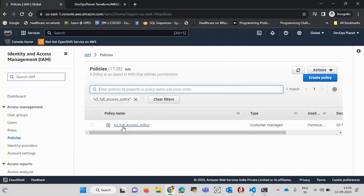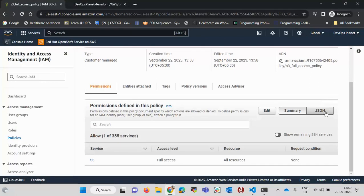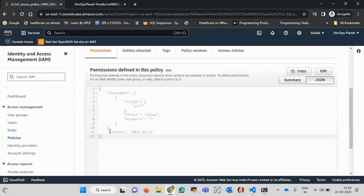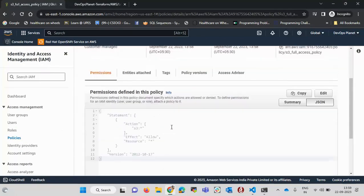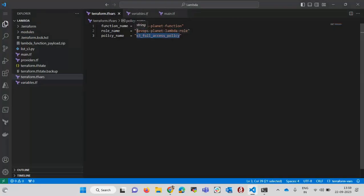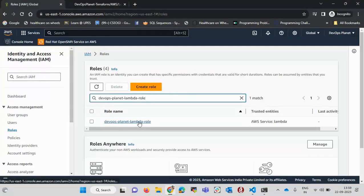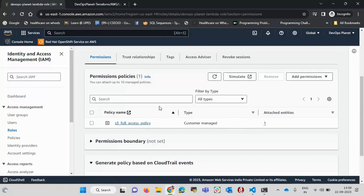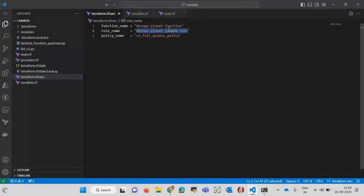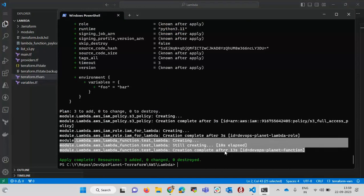After refreshing, the policy appears. Clicking on it and viewing the JSON confirms it's the policy I created. Checking Roles and filtering by the role name, the role has been created. Clicking on the role shows that the policy has been automatically attached to it, giving S3 access. This role is then assigned to our Lambda function.